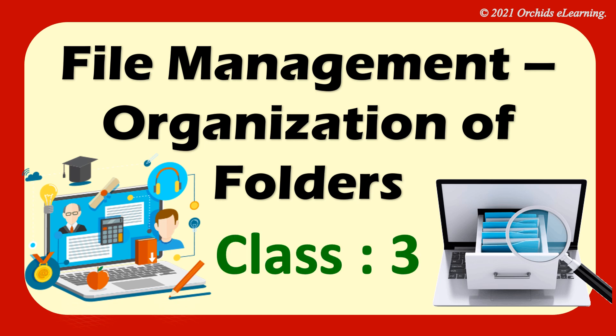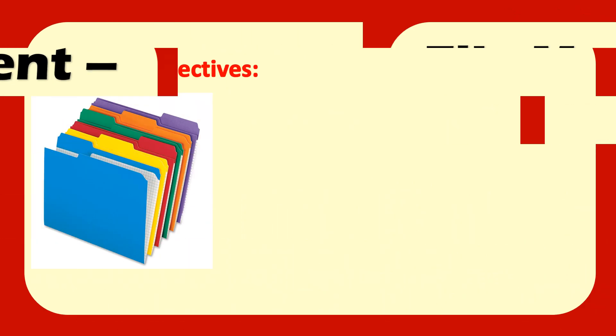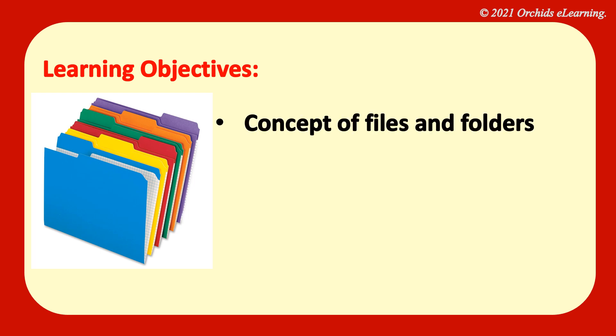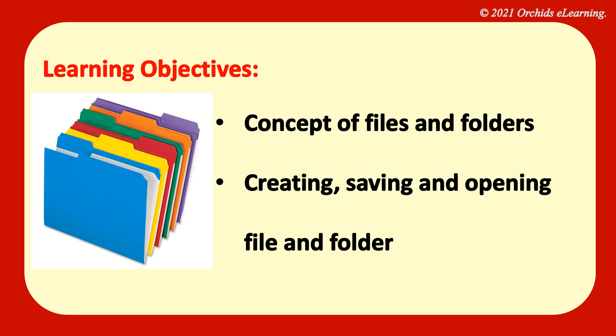Class 3 Computer. Learning Objectives. Concept of files and folders. Creating, saving and opening file and folder.